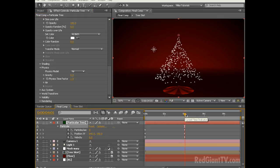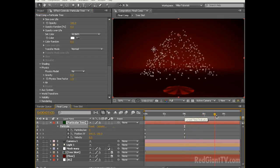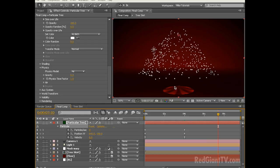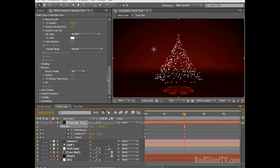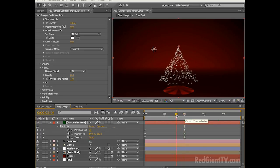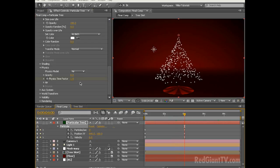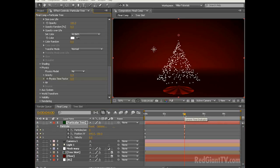If you scrub in your timeline beyond 4 seconds you can see that our tree begins to disintegrate. That's not what we want. We want the tree to grow from 0 to 4 seconds but then stop growing and stay where it is. The best way to handle that is to manipulate the physics time factor. Down in the physics dialog box let's come down to the physics time factor parameter. Let's scrub in our timeline to 3 seconds 4 frames and set a keyframe for the physics time factor. Now scrub to 4 seconds and decrease the physics time factor down to 0. Now if you scrub beyond 4 seconds you can see that the tree stays right where it is.